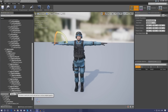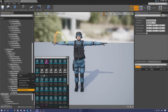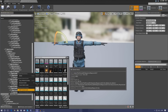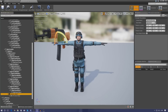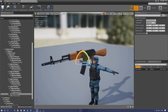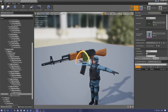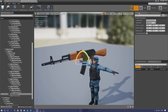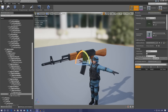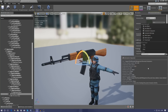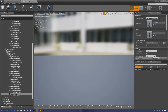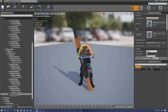Name the socket 'weapon_attach'. Then right-click the socket and add a preview mesh, setting it to the AK mesh. Switch to Preview Scene Settings at the top and set the animation to the idle aiming animation so you can see how the weapon will be held. At this point the gun will be oversized and incorrectly oriented.